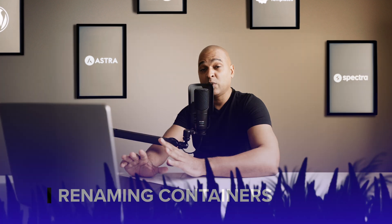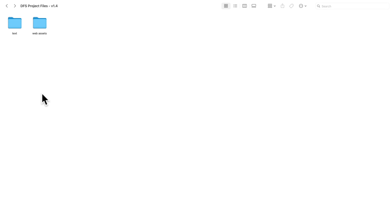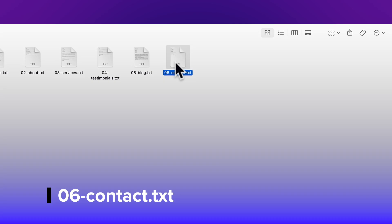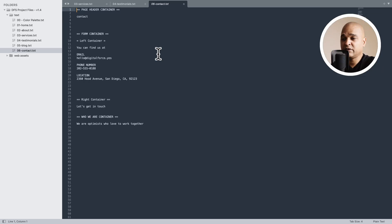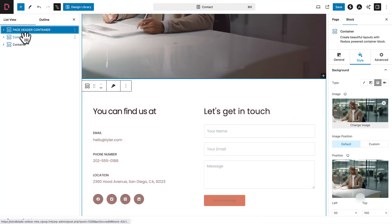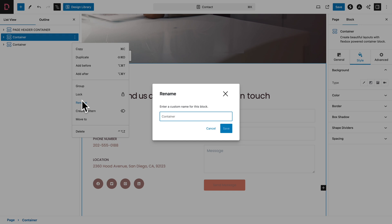Great! Now, as usual, before we start editing the rest of the page, we're going to rename our containers for organization purposes. So for that, open the course files, then navigate to the text subfolder, and we're going to open the 06-contacts text file. Now, the first container is already labeled because we copied it from the services page, but let's start with the label for the second container. So I'm just going to copy it, then select the second container, click on the three dots, hit rename, paste, and save.